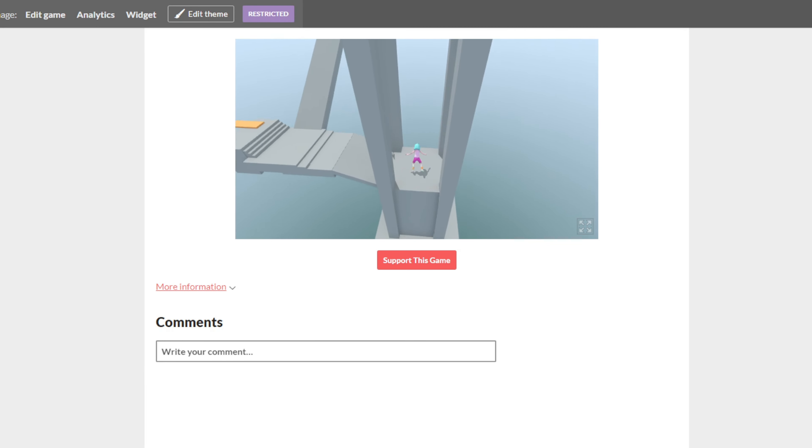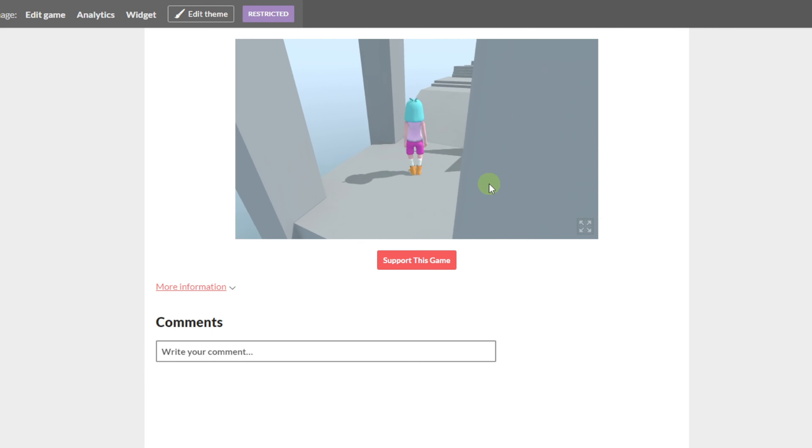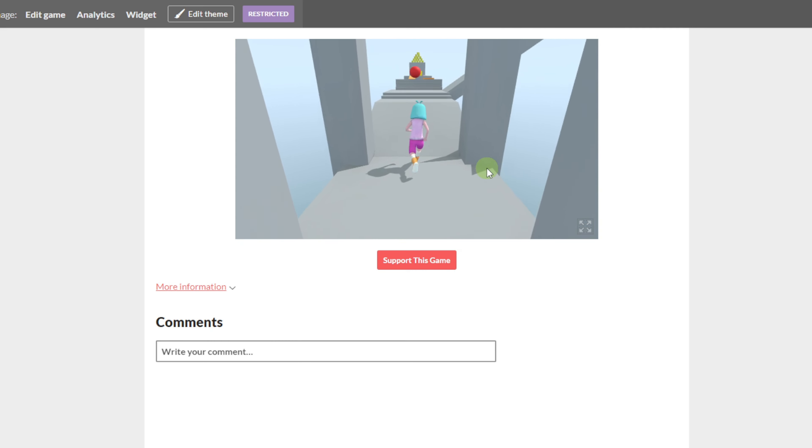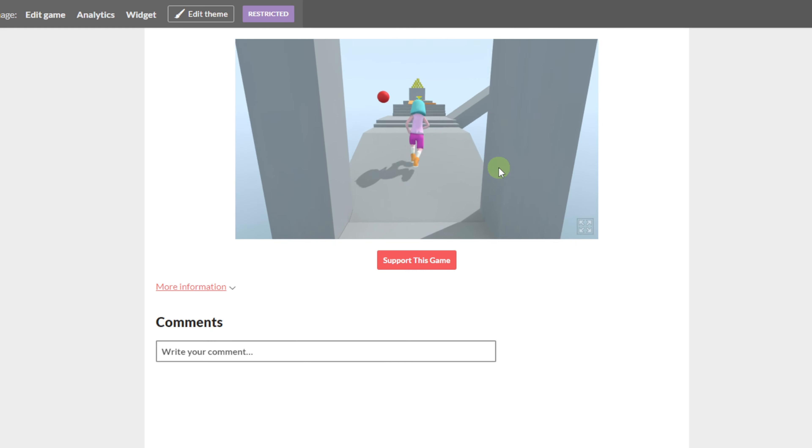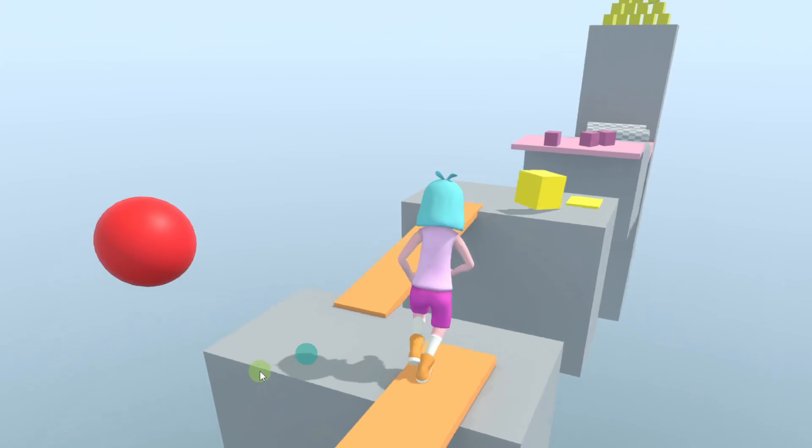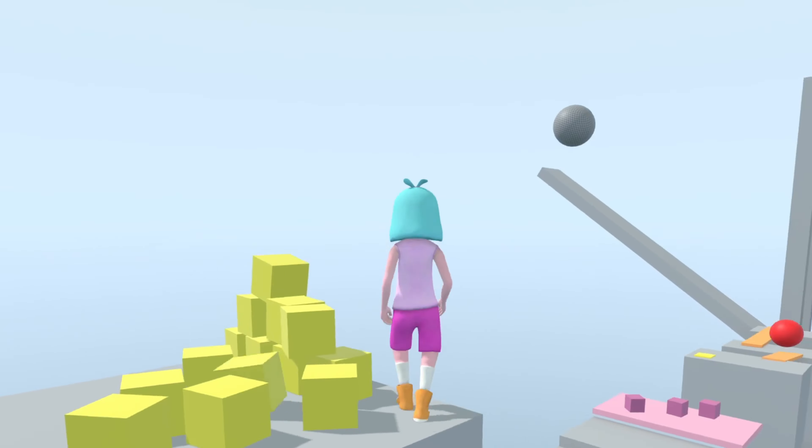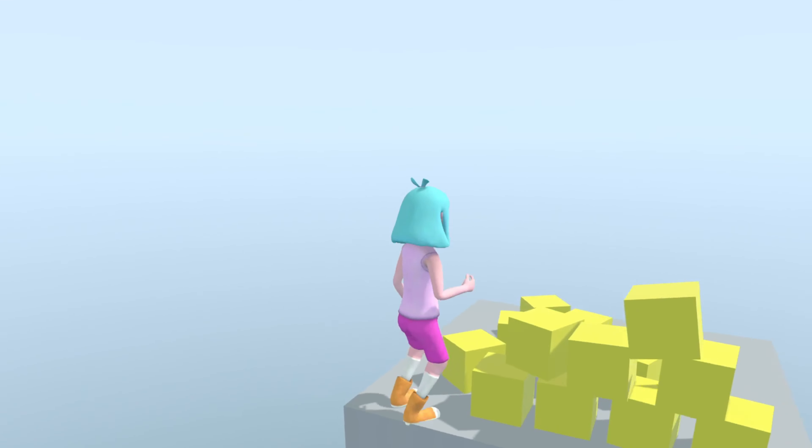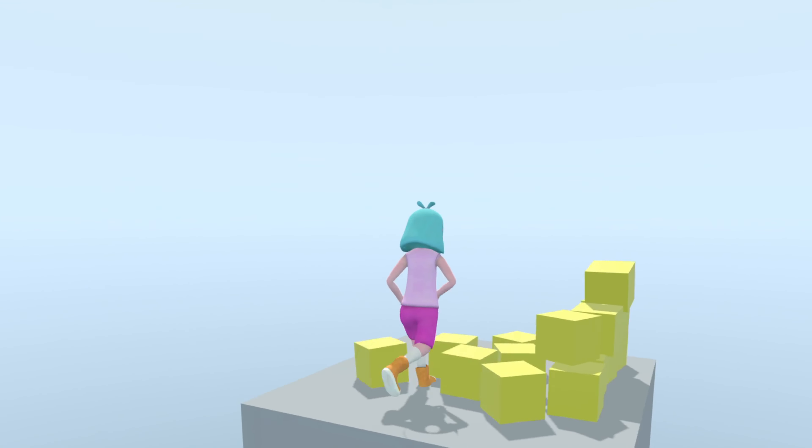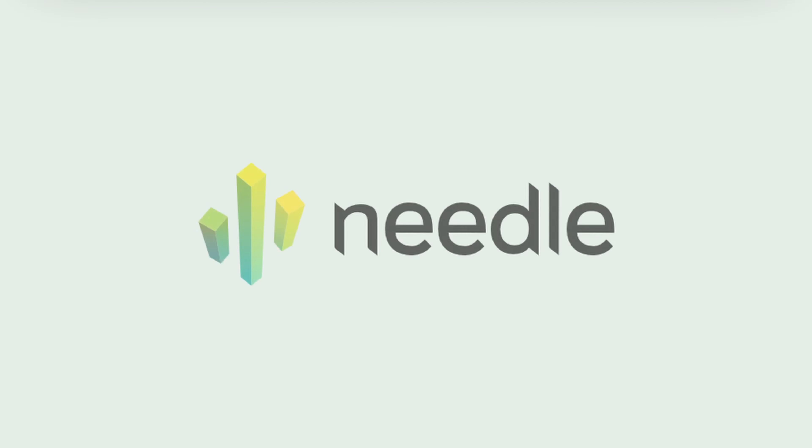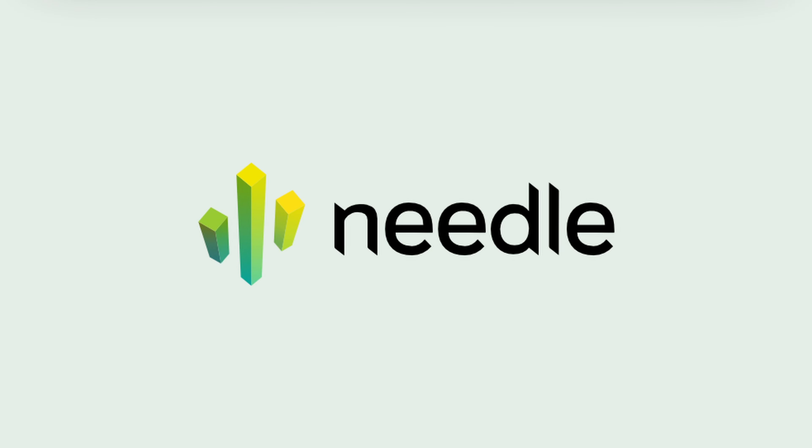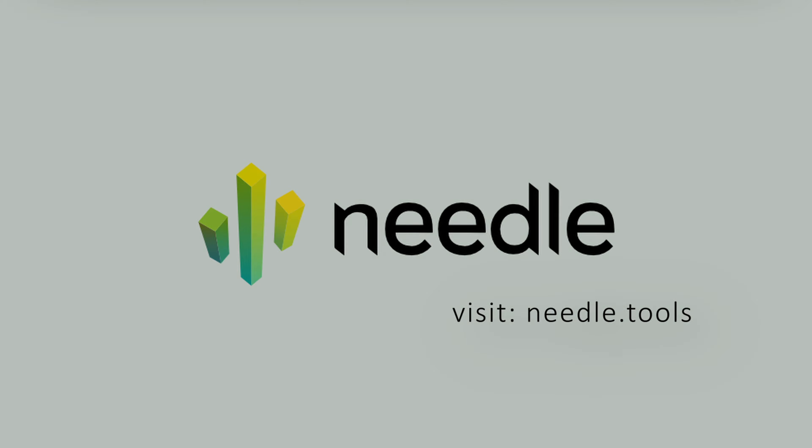And there you have it. Your Needle engine project is now live on itch for the world to enjoy. So go ahead, unleash your creativity and share your creations with the world using itch.io and Needle engine. To learn more about Needle engine, visit our website at Needle.tools.